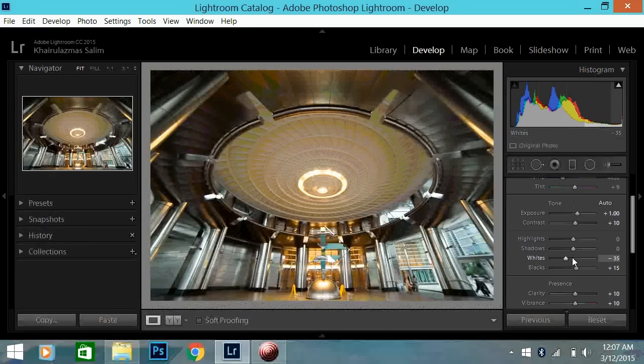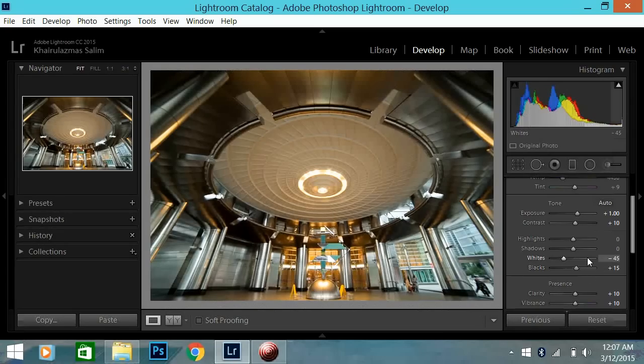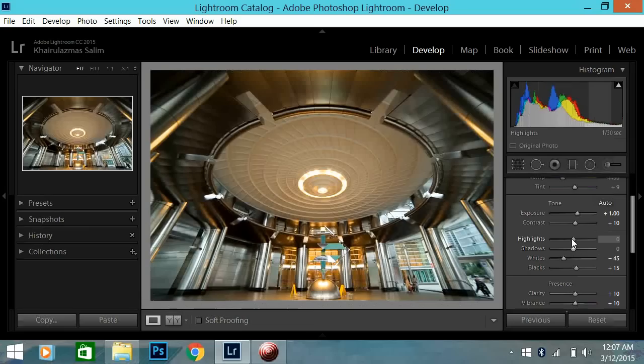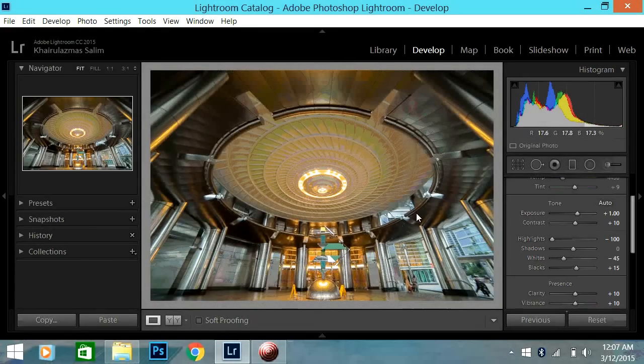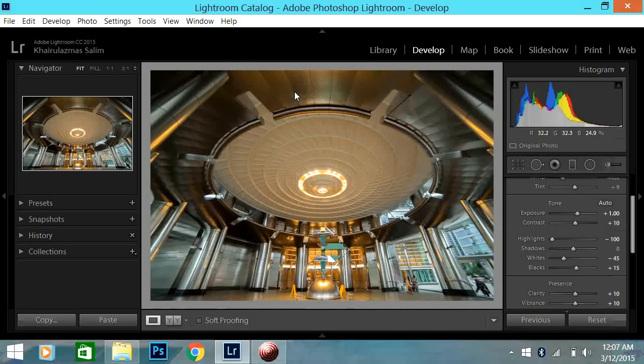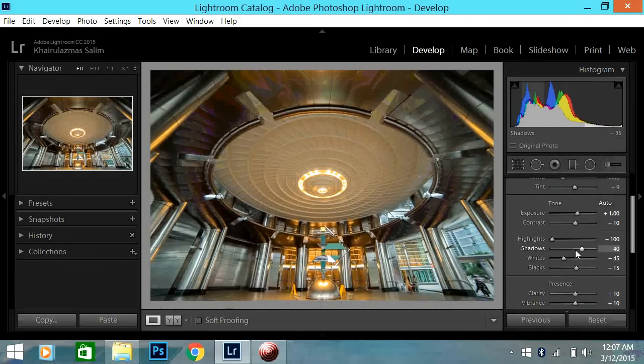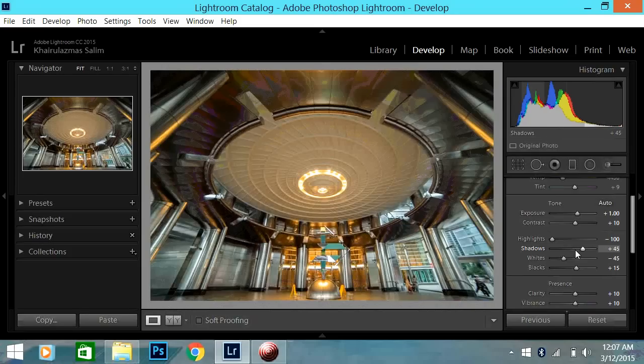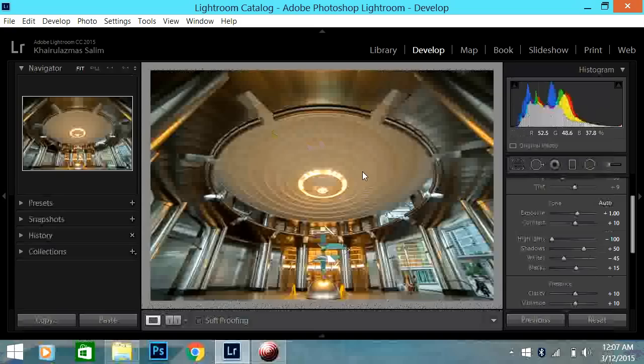So for the whites and blacks, it's pretty standard for most of my photos. I don't usually change this a lot. So it's usually minus 45, plus 15. And for this particular photo, because there's a lot of lights here, I will bring down all the highlights so I can get all the detail surrounding the light. And I usually bump up the shadows to plus 50. Sometimes it's plus 30, plus 50 depending on the photo.